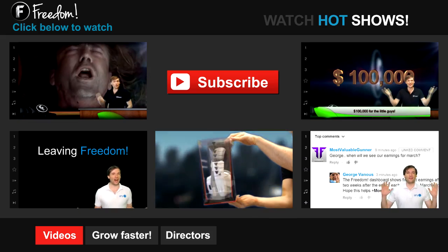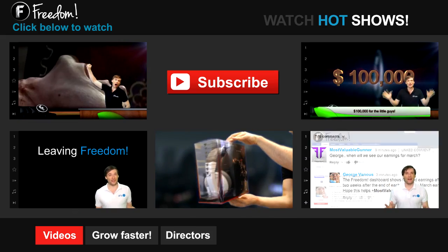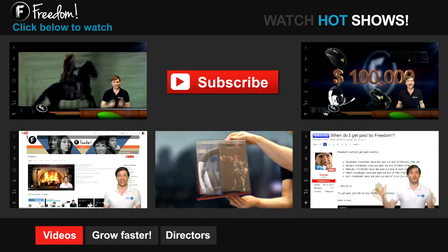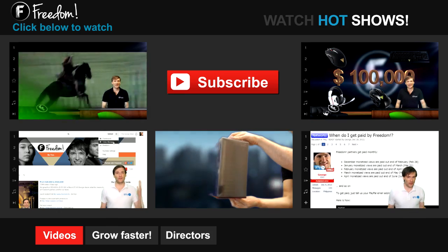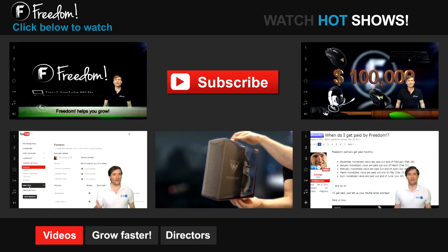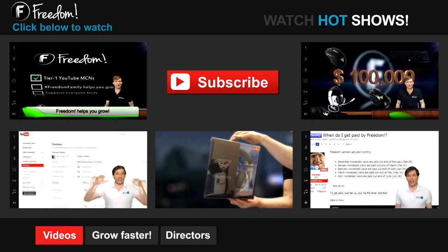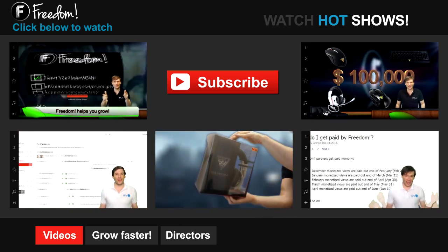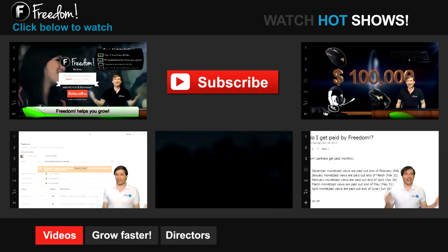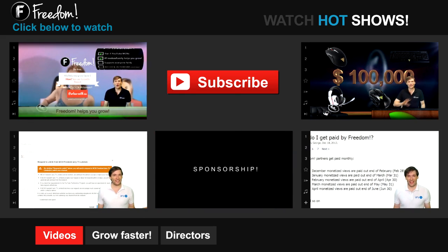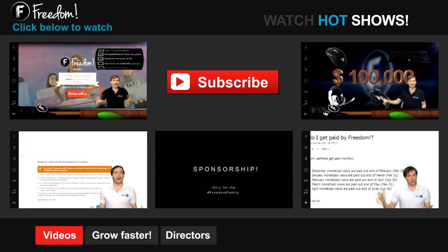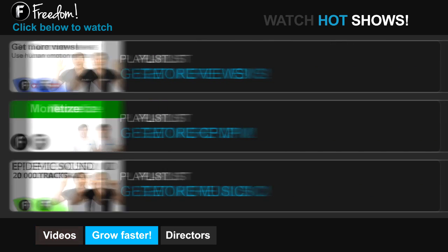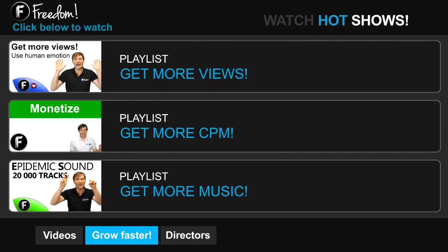Click the first video to learn what is Freedom and how it helps you grow. Click the second video to learn about sponsorships for all Freedom partners even if you have just 10 subscribers. And click the other videos like how do I leave Freedom to learn more. Click get more views to learn how to build your audience faster on YouTube. Click get more CPM to learn how to make more money from your channel. And click get more music to learn where to get more music to spice up your videos.